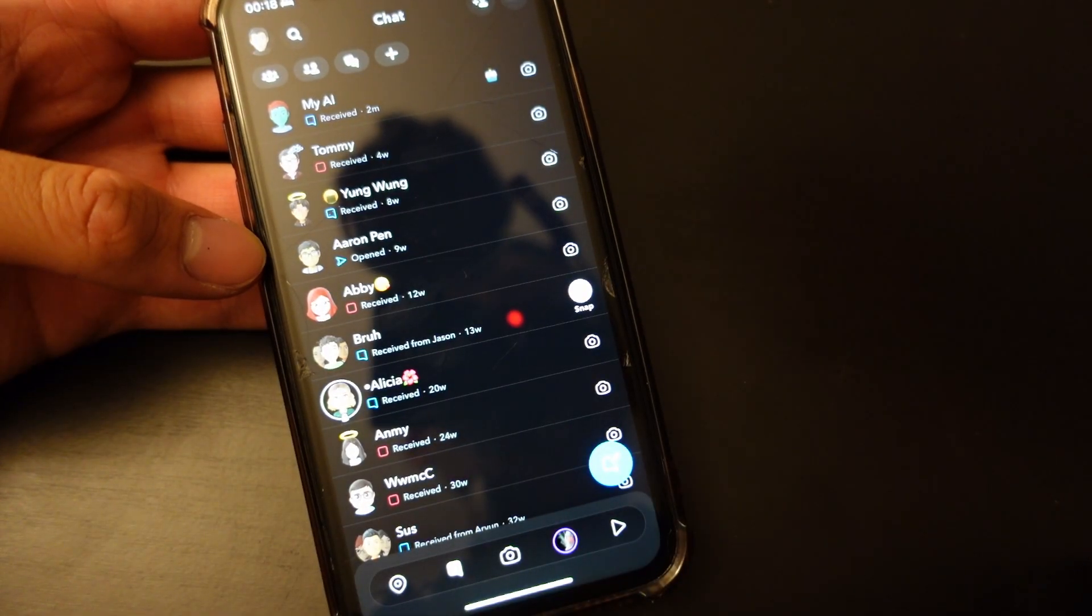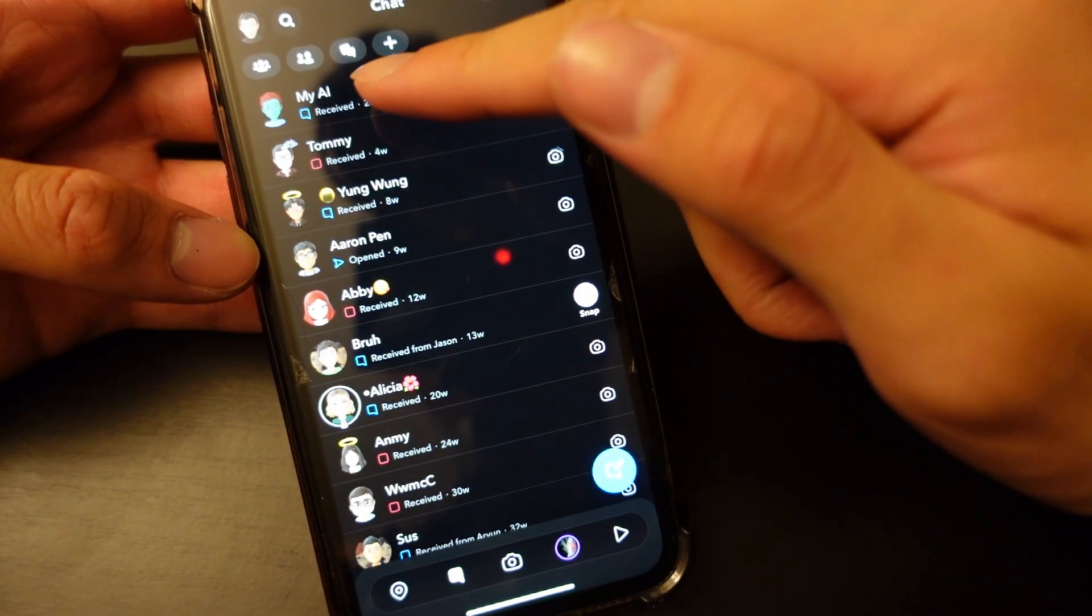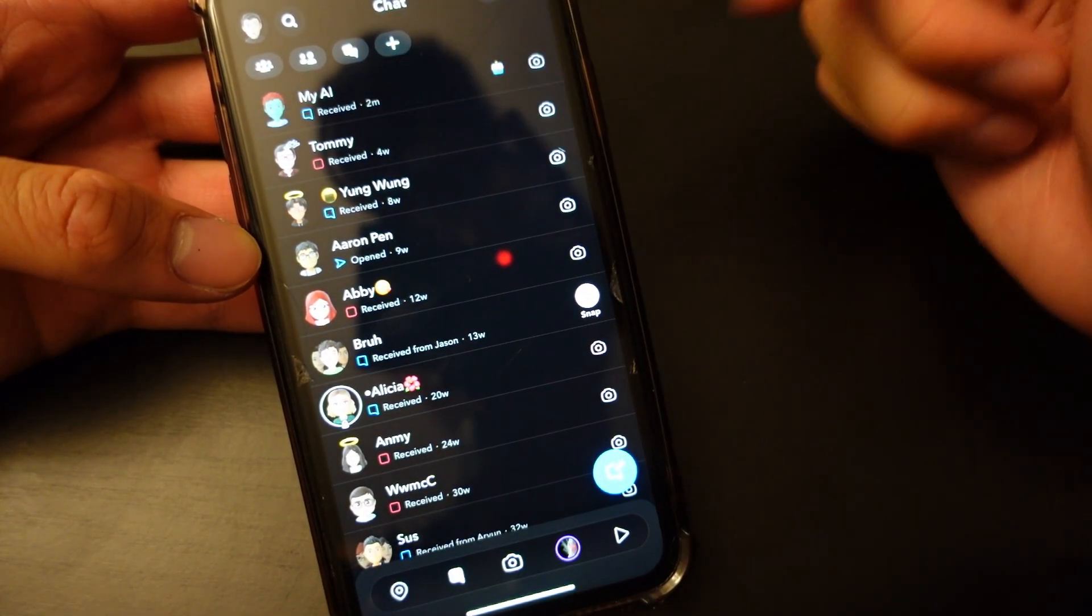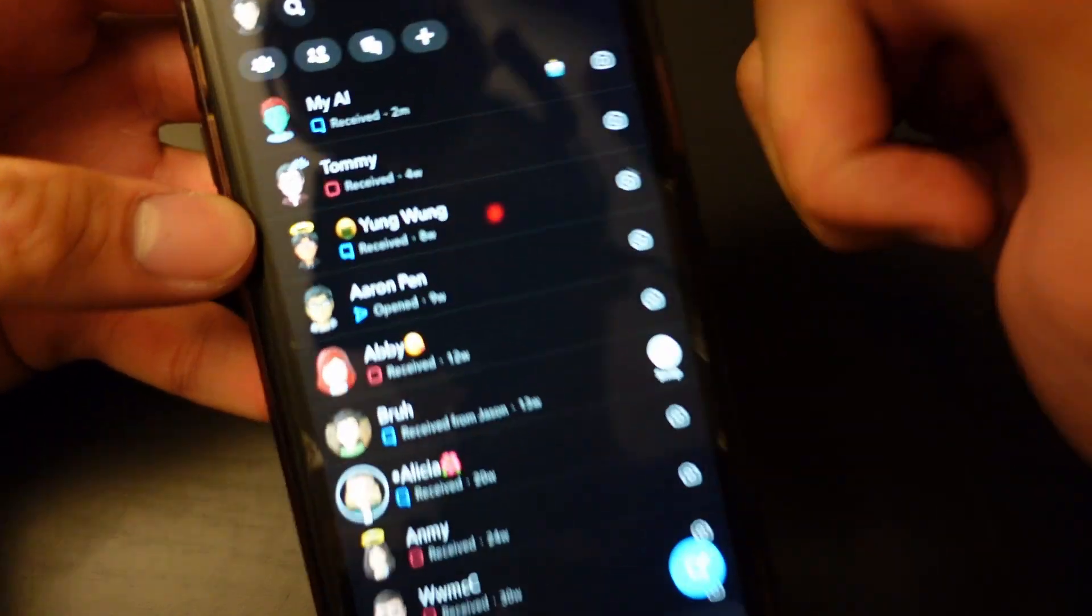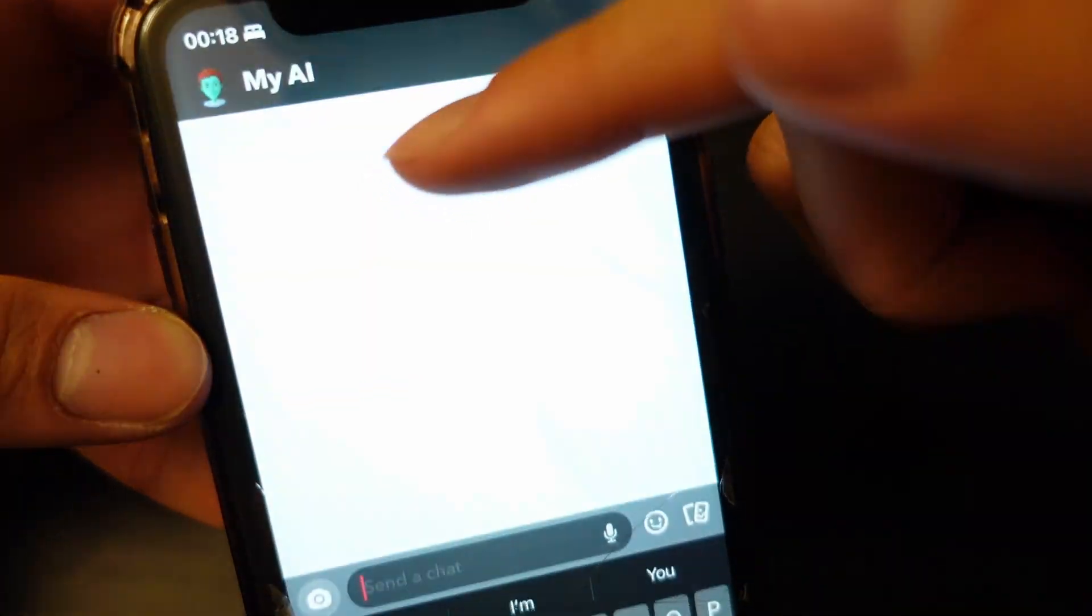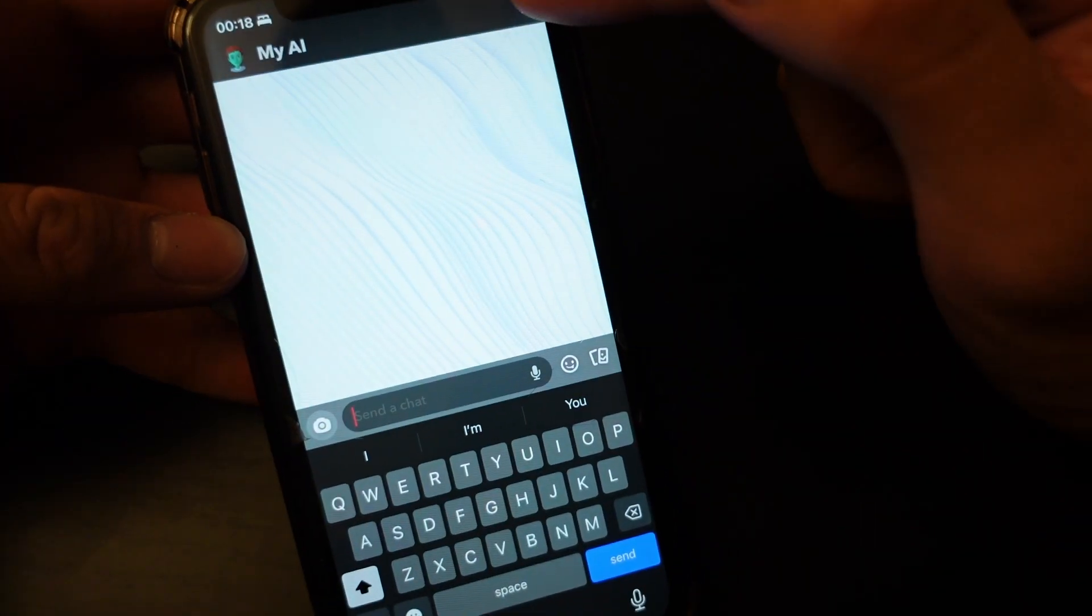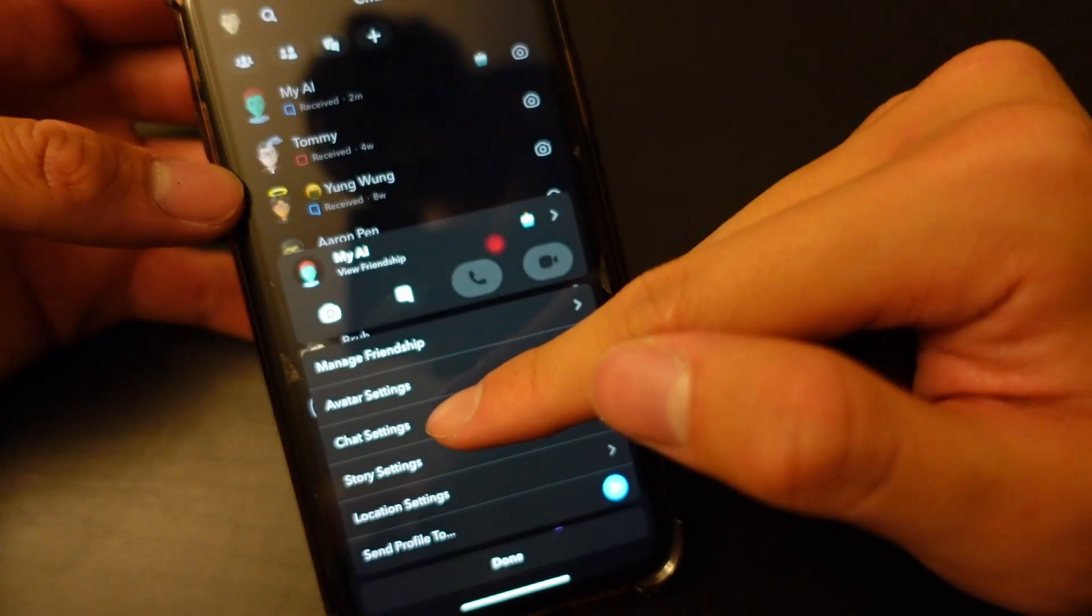Today I'm gonna talk about how to unpin My AI from your Snapchat. As you can see right here, he's on the top of my chat feed and I literally can't do anything about it.